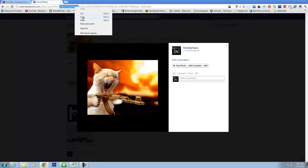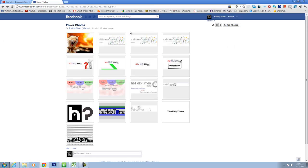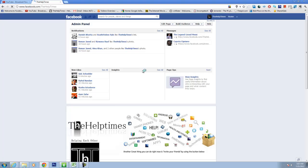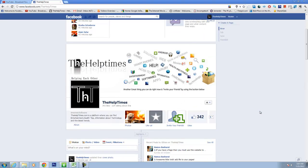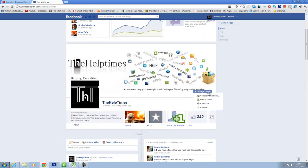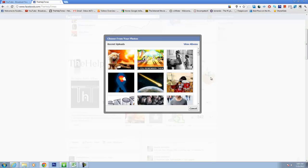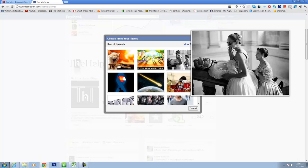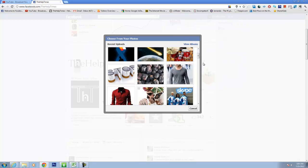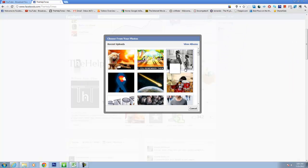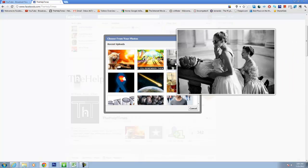Go to your page or your profile and click on change cover and select choose from photos. You can select anyone, like I'm selecting this one.